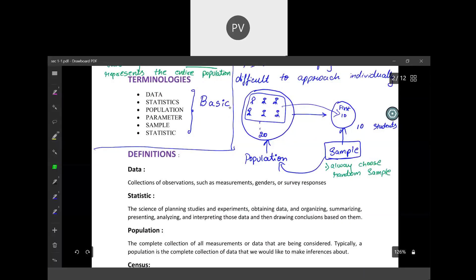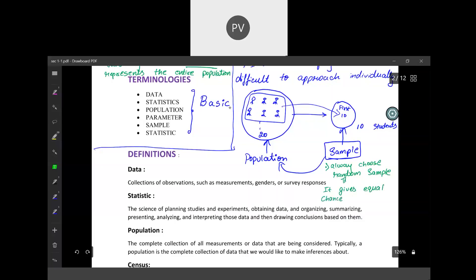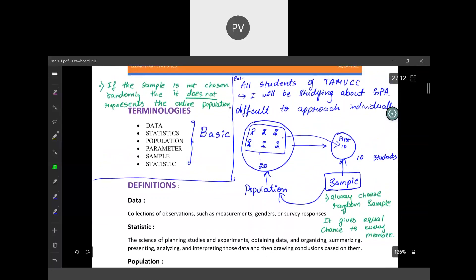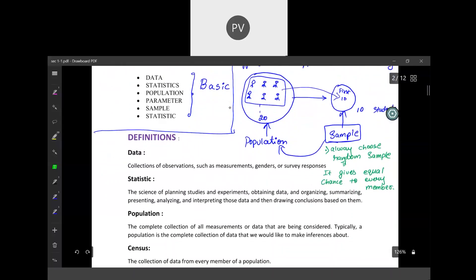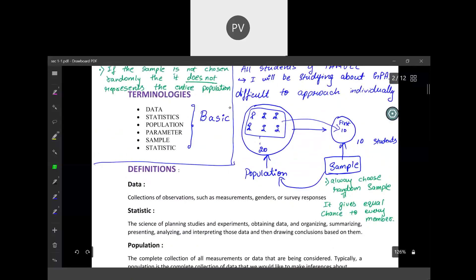Why should I choose my sample randomly? It is because random selection gives equal chance to every member in the population. That is why we have to choose a sample randomly. Now let us check the formal definitions of these terminologies.